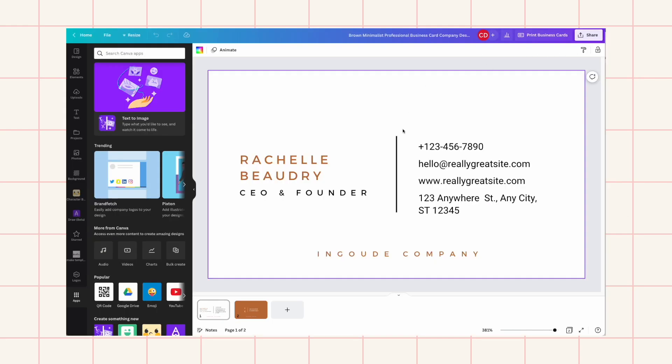Hi everybody, welcome back! Today my tutorial will be about how to create batch graphics really quickly on Canva. An example of this is creating business cards. Canva actually has an app called Bulk Create.